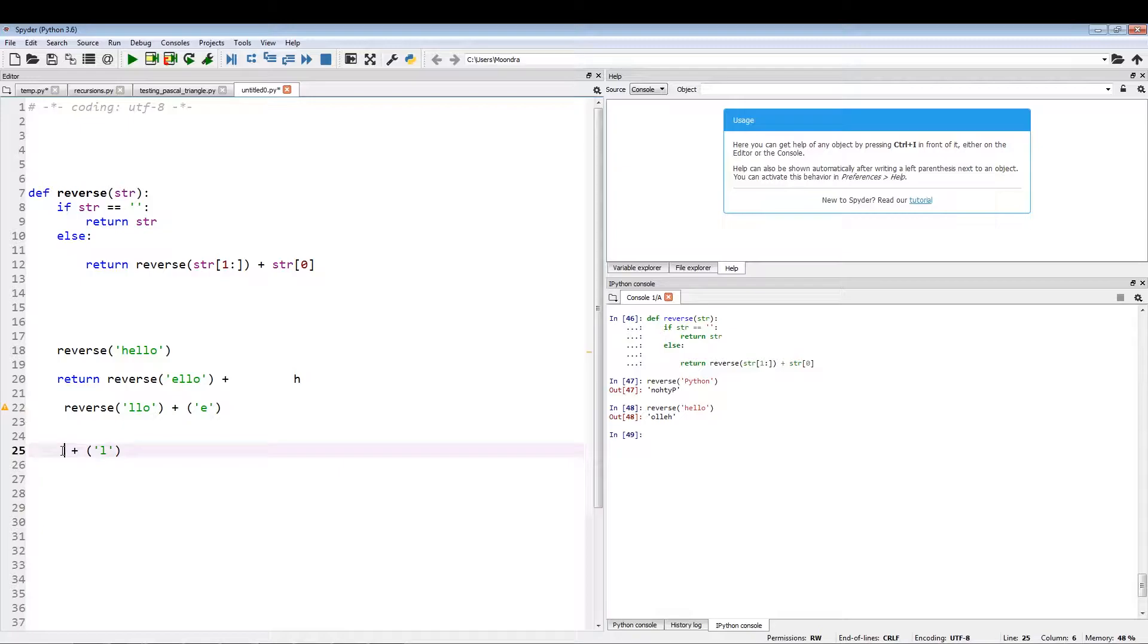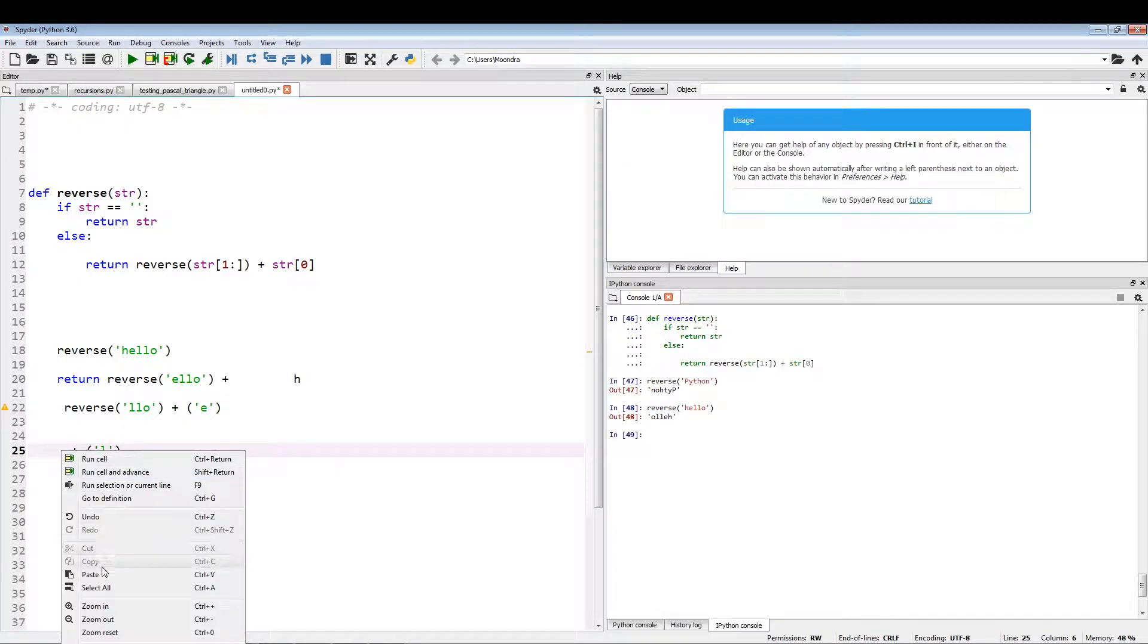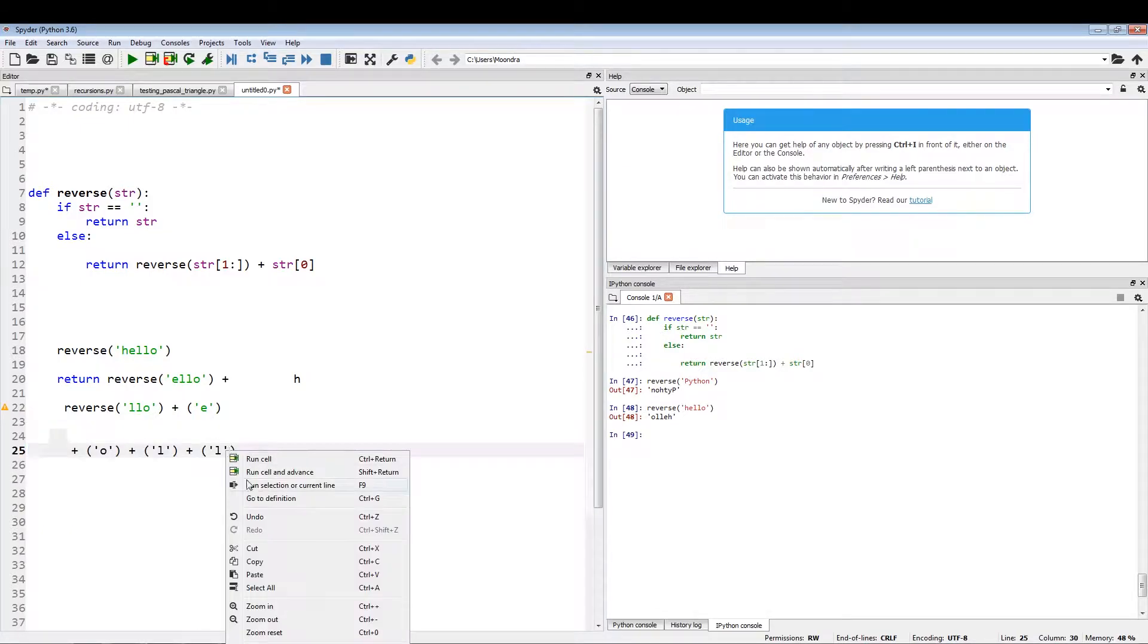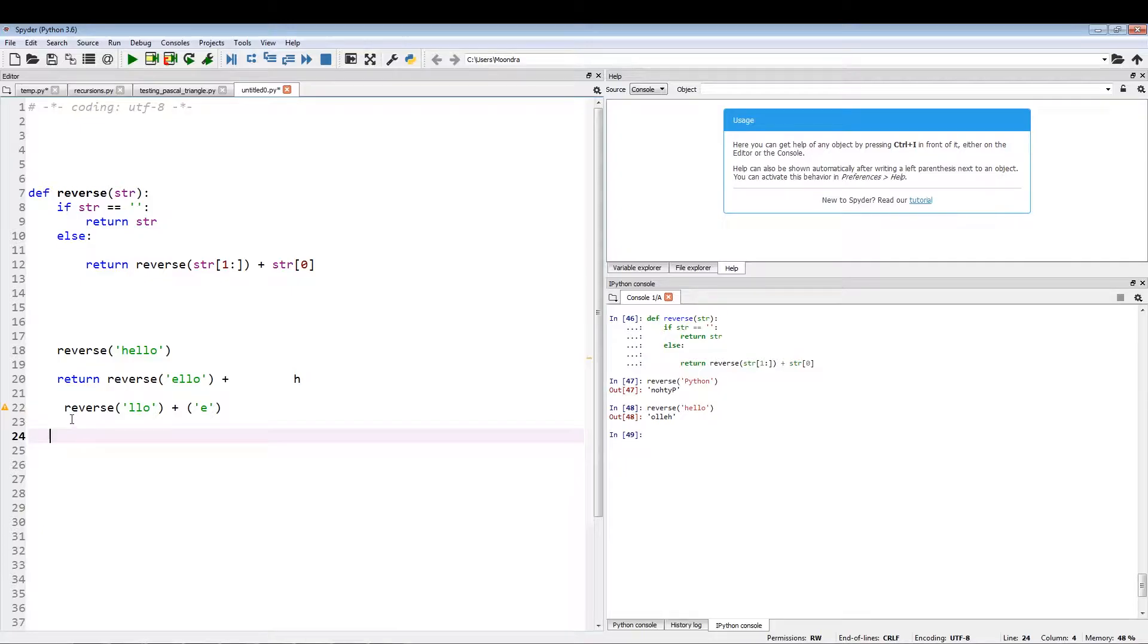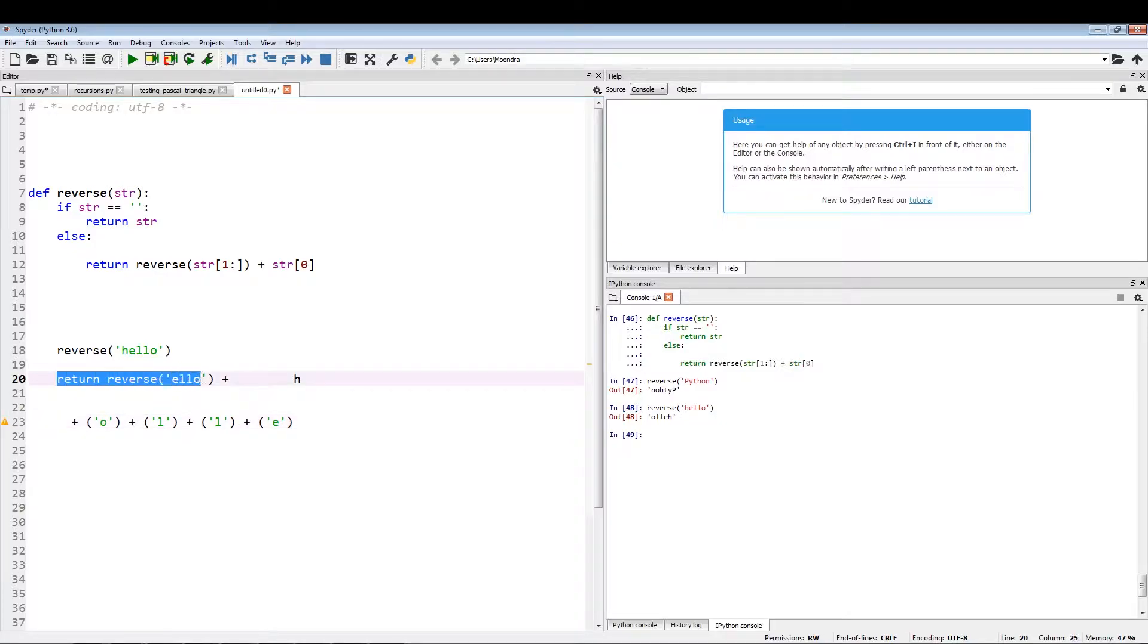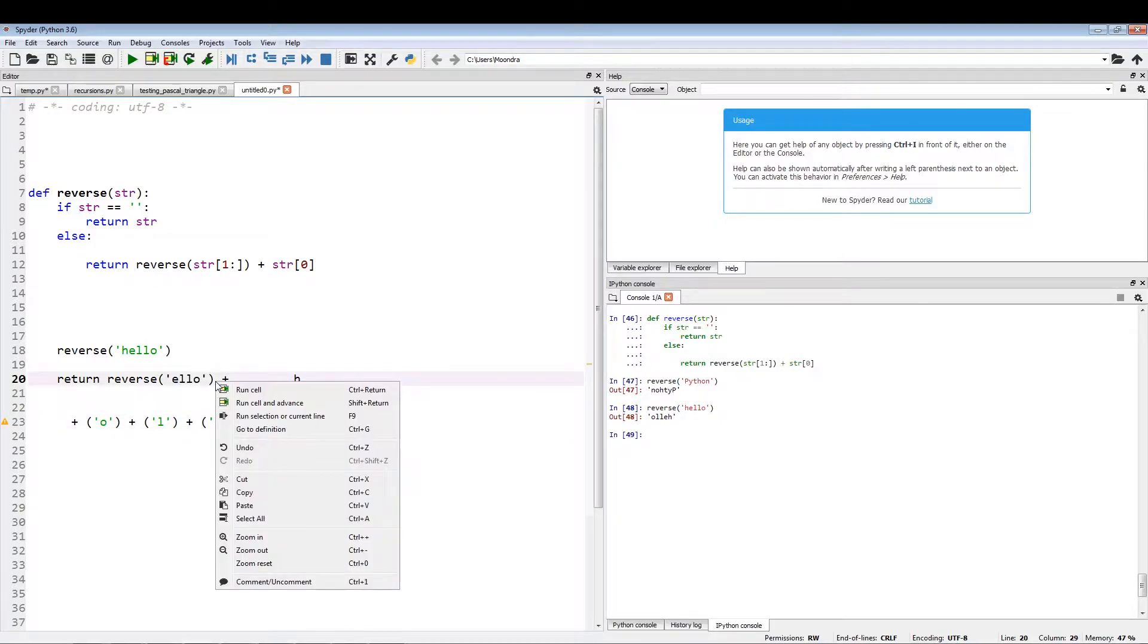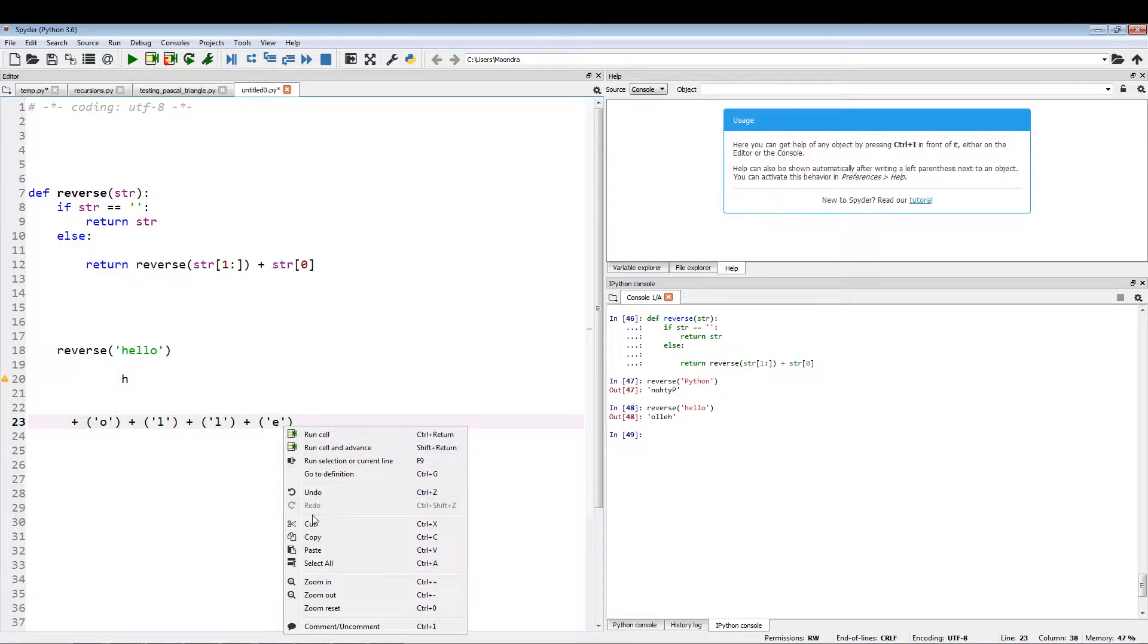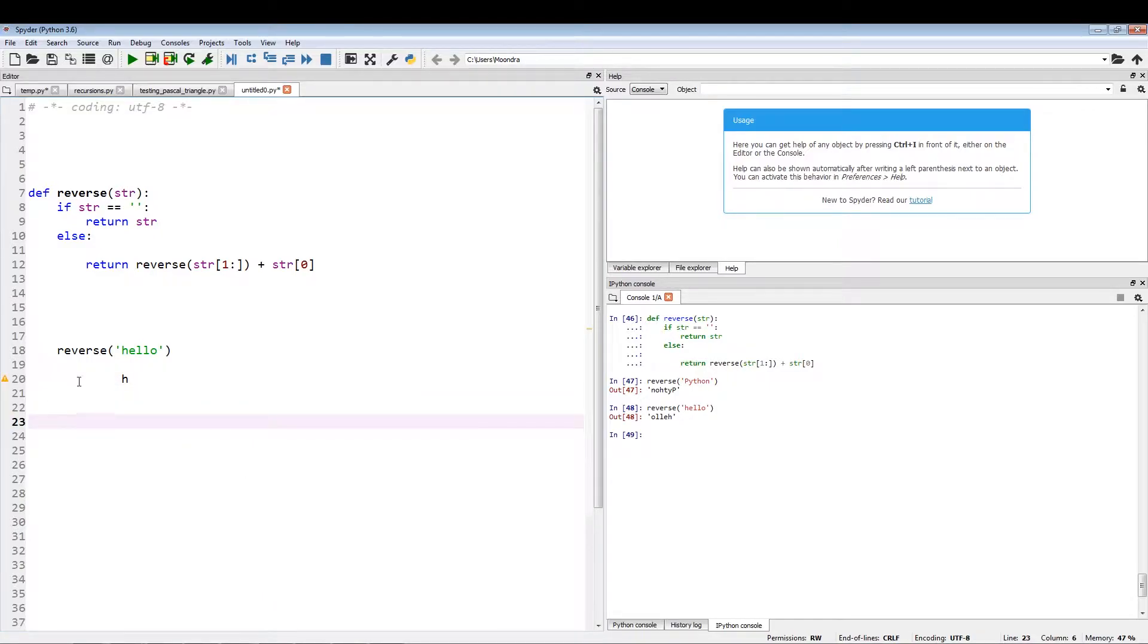Now this whole thing will take on this value: O, L, L, E. And now this thing will be replaced by this thing.